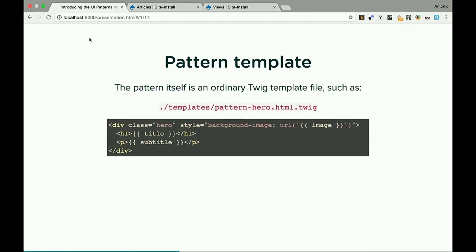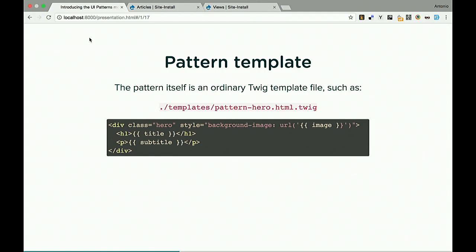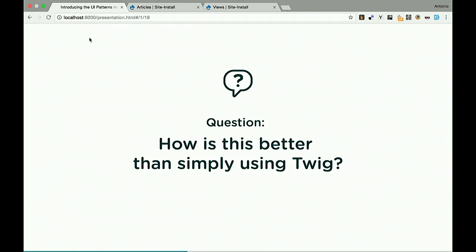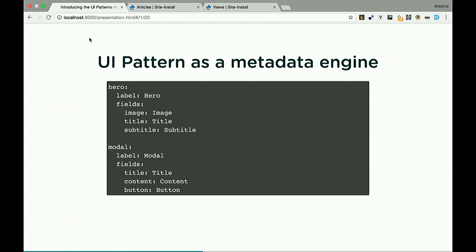The pattern template is the most common thing. It's just a normal Twig template with the fields passed through and rendered. The question is: how is this better than simply using Twig? The answer is the Drupal theme layer. Since patterns attach metadata to Twig templates, this metadata is passed to the Drupal theme layer which can then do a lot with it. Patterns are essentially a metadata engine — attaching field information to templates that don't otherwise have it.